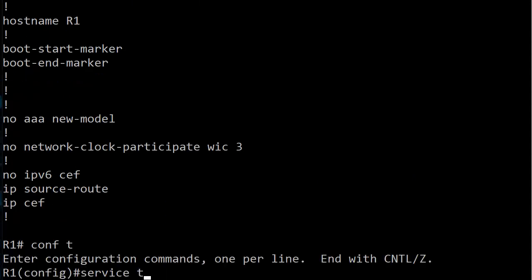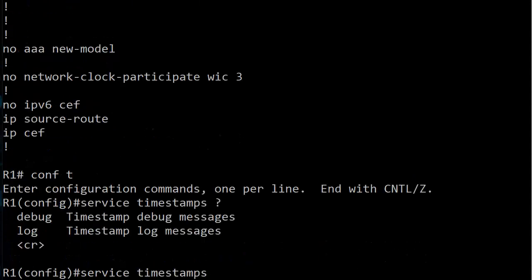I always like to consider our options. Here's the service timestamps command and we see debug and log as we'd expect because that's what we just saw in the running config. You have a separate setting for the debug timestamp and the log timestamp, but you'll also notice that there's a carriage return there, so this is a legal command by itself. If we just use service timestamps, what gets enabled exactly? We are going to see that because that's the gotcha that I want to point out to you.